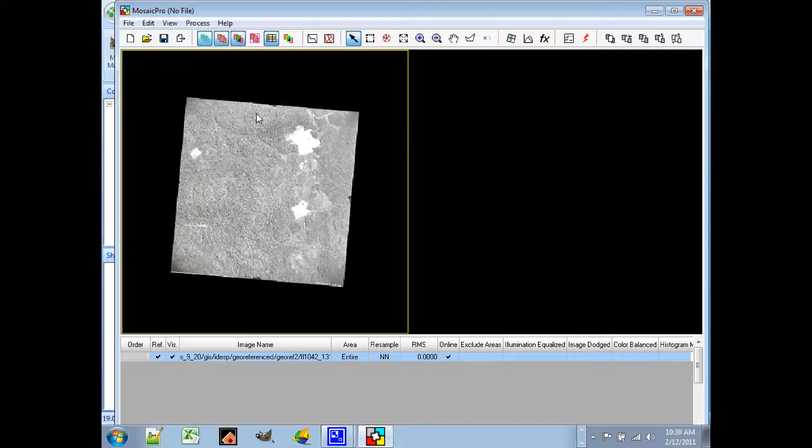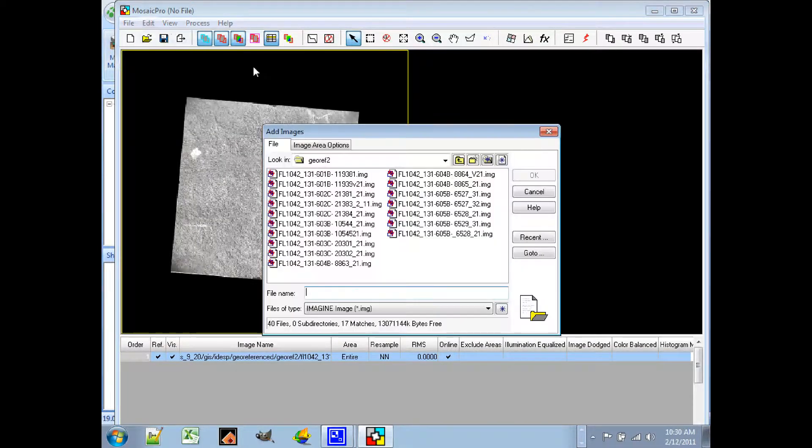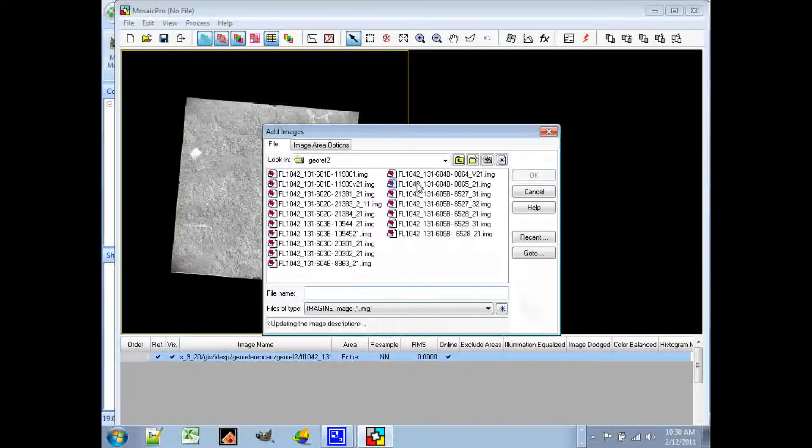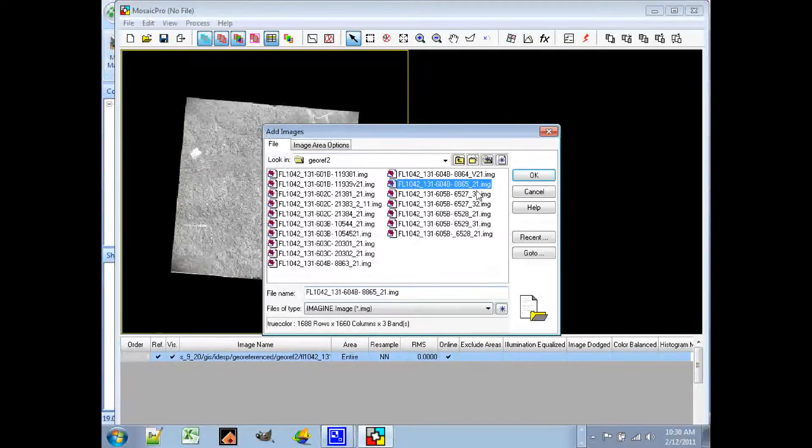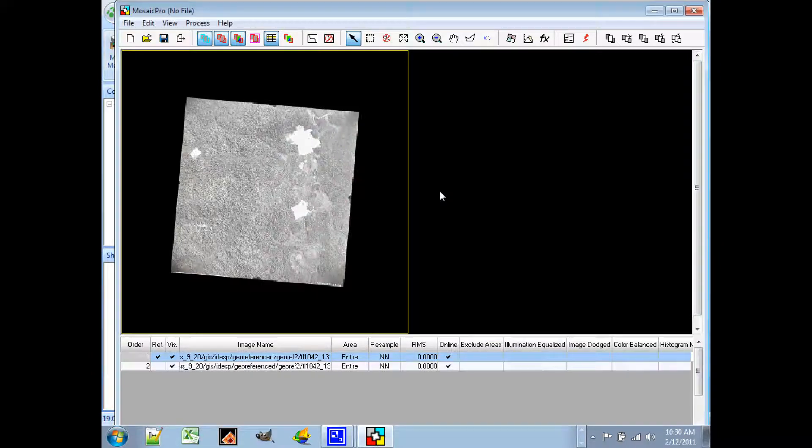Now let's add another image. Back to Edit, Add Images, select the image that we want, and that image appears next to it.